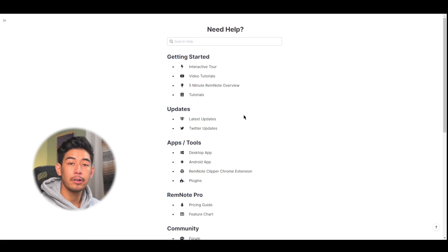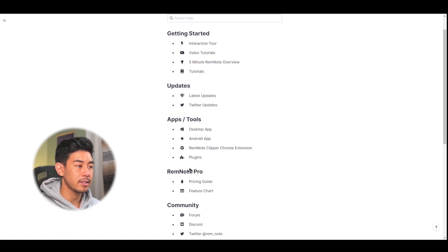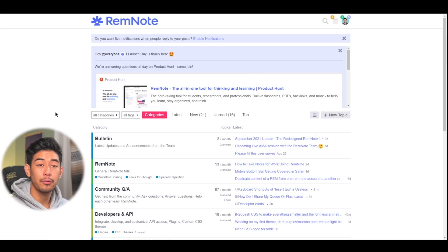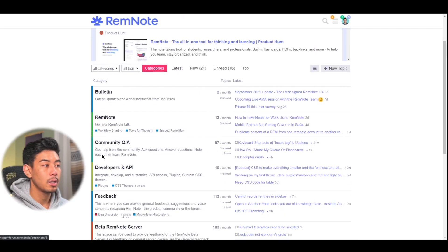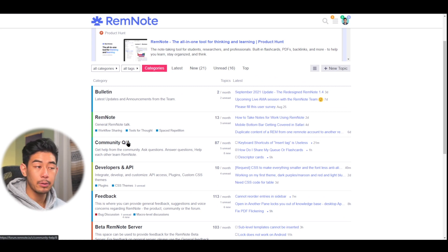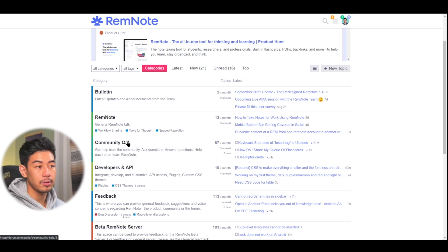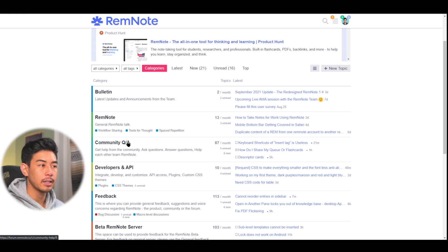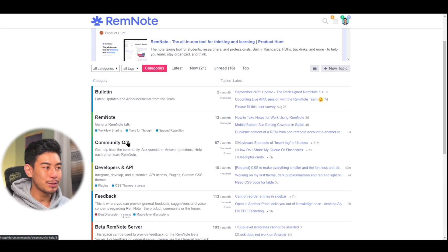You can also find other information like our updates, our desktop apps, the pricing guide, and here's our important community tab. The RemNote forum is a great place to go for updates if you want to chat anything about RemNote. The community Q&A is a place where you can post questions about using the tool, and the moderators or other RemNote users will help answer those questions. It's a great way to interact with the community and give back to showing your fellow colleagues how to use the tool.